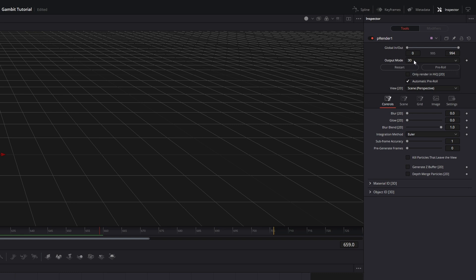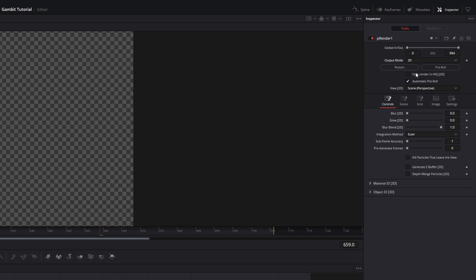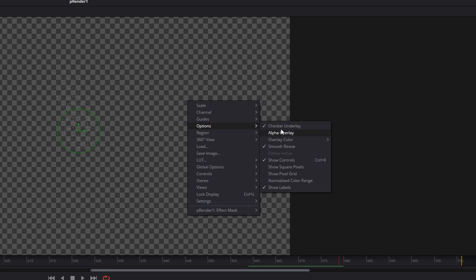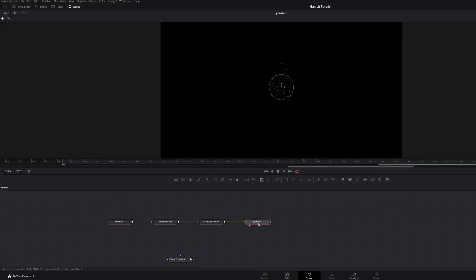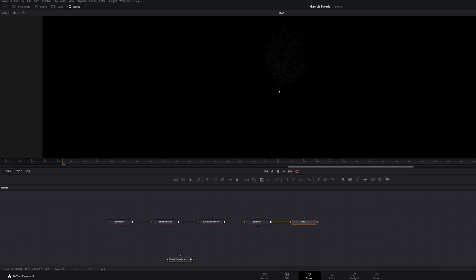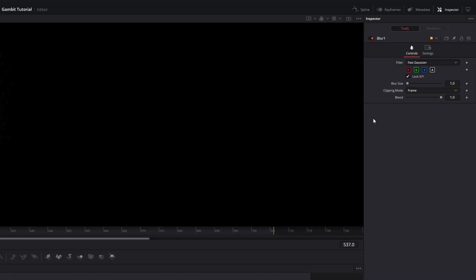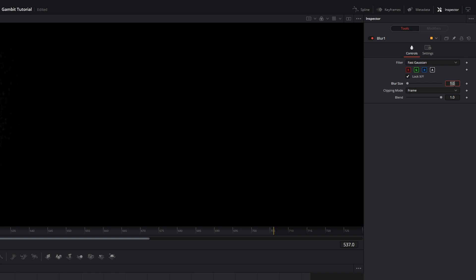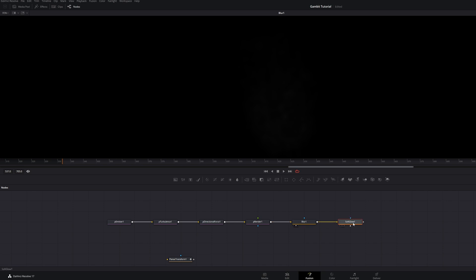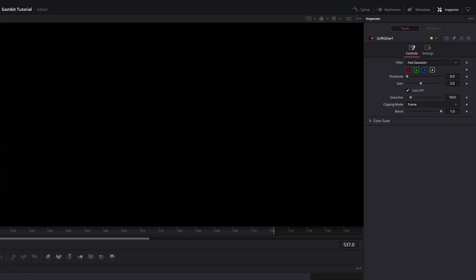Go to the Render node and change it to 2D. Right-click on the viewer, go to Options, and uncheck Checker Underlay so you have a black background. Hit Shift+Space to add a Blur — make sure that's in the viewer — and bring the blur size up to 5. Then Shift+Space to bring in a Soft Glow, make sure it's in the viewer, and go to the Inspector.